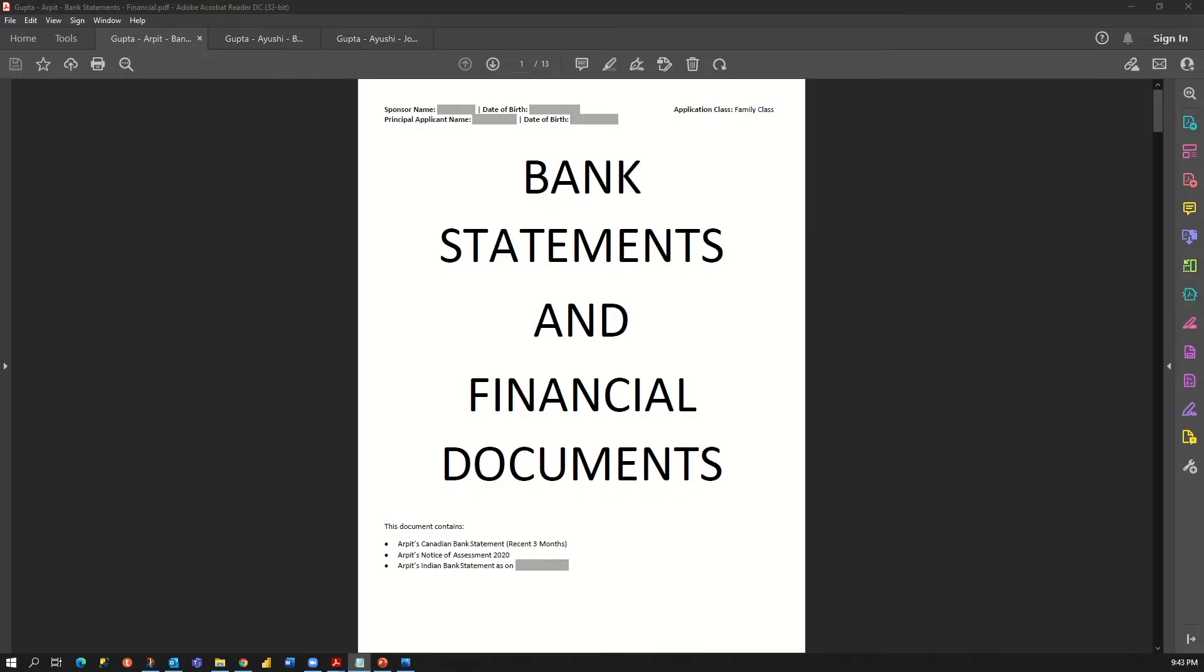The first one is sponsor's document. The title says bank statement and financial documents. I have some basic details on the top, and this is a 13-page document. I have included only three things here: my Canadian bank statement for last three months, the notice of assessment for the latest year,